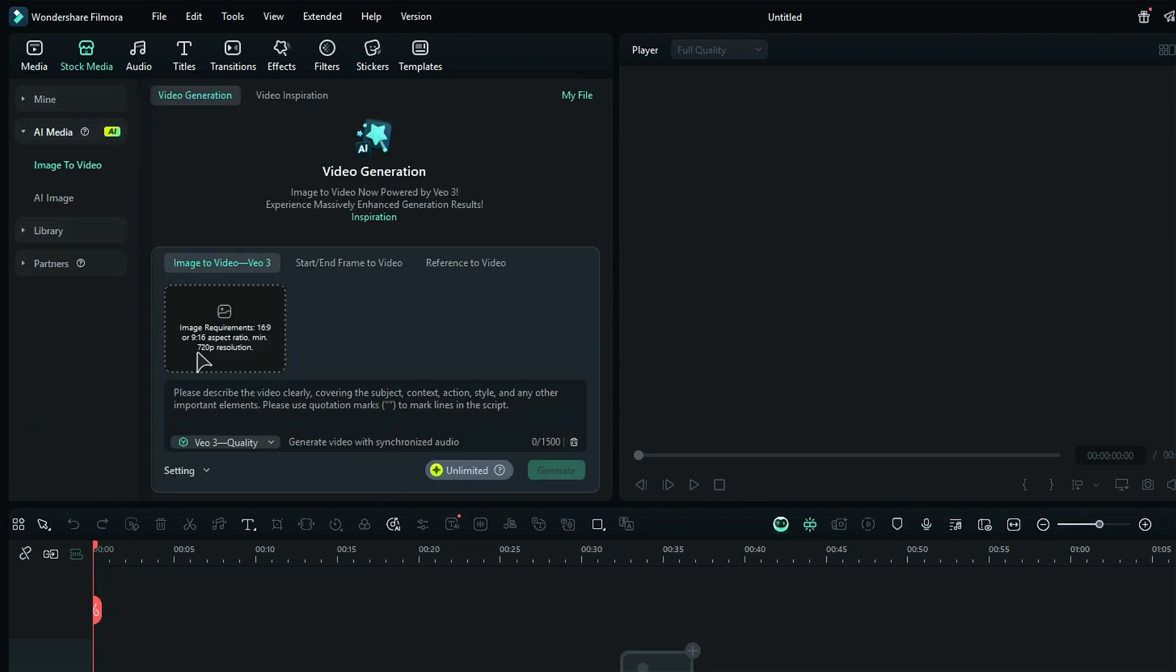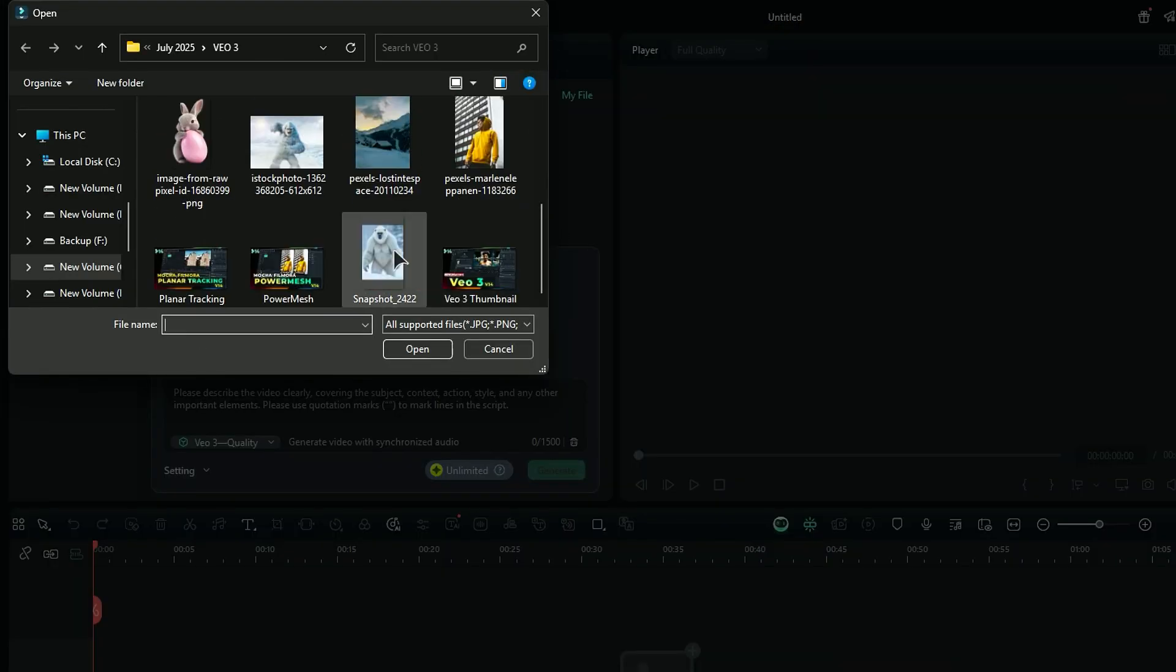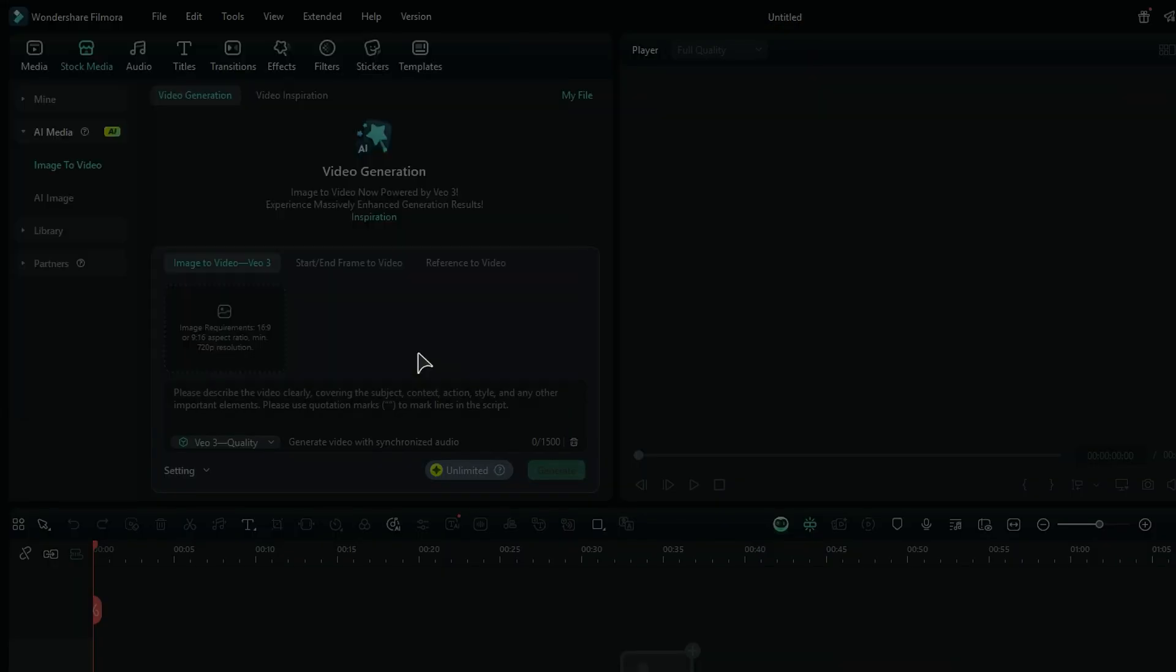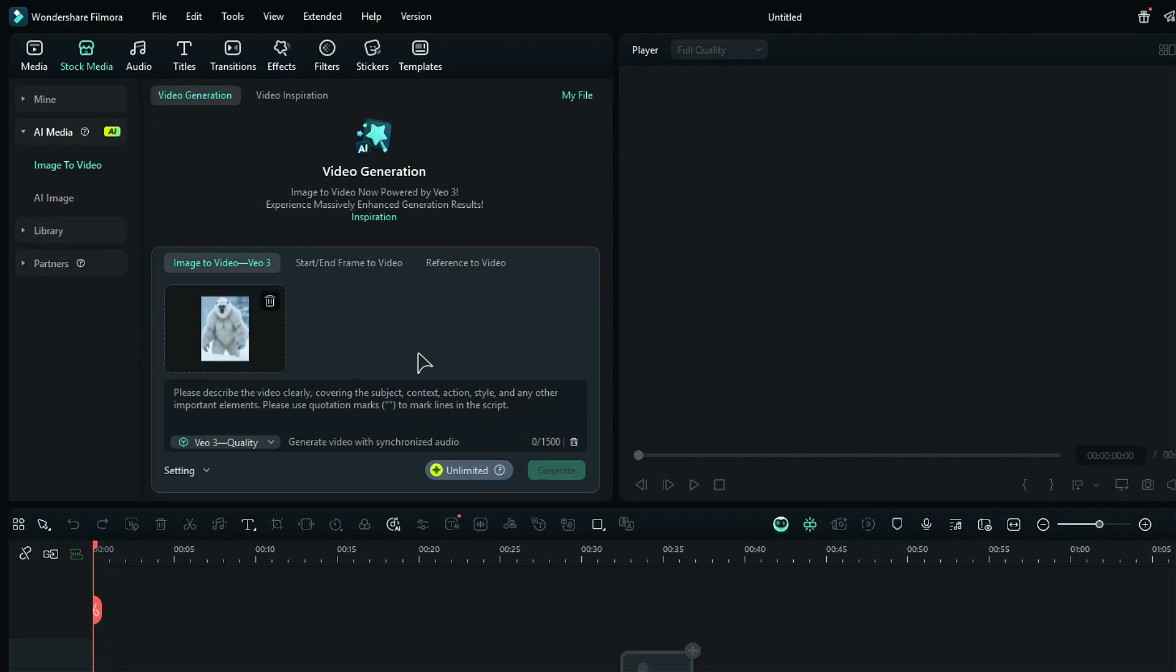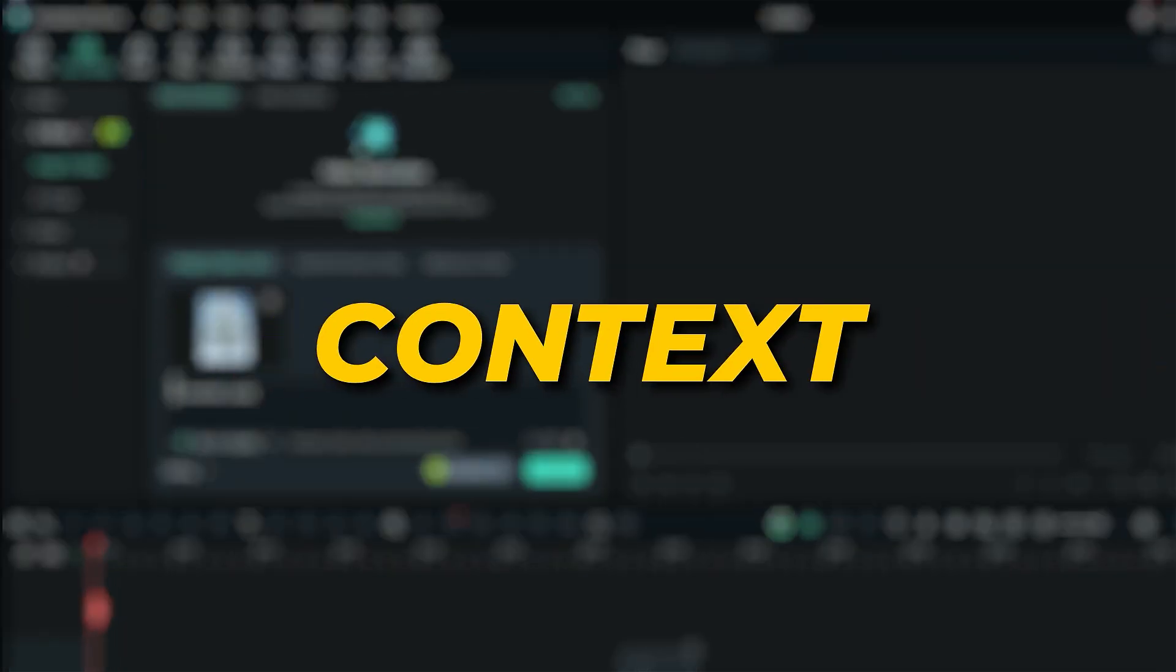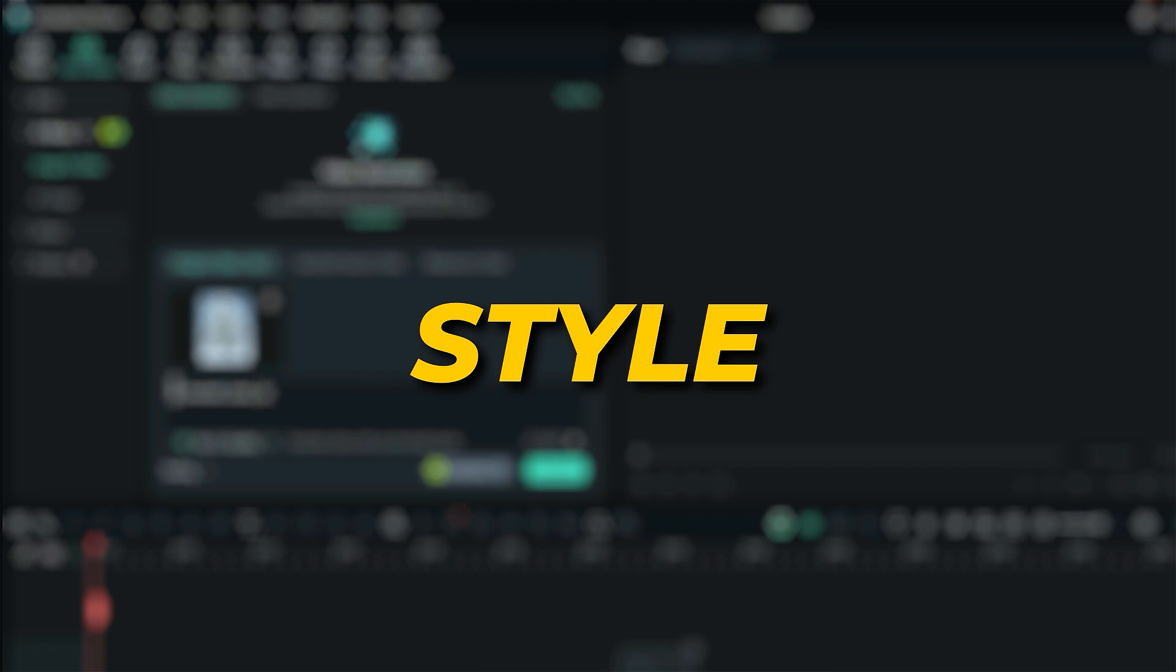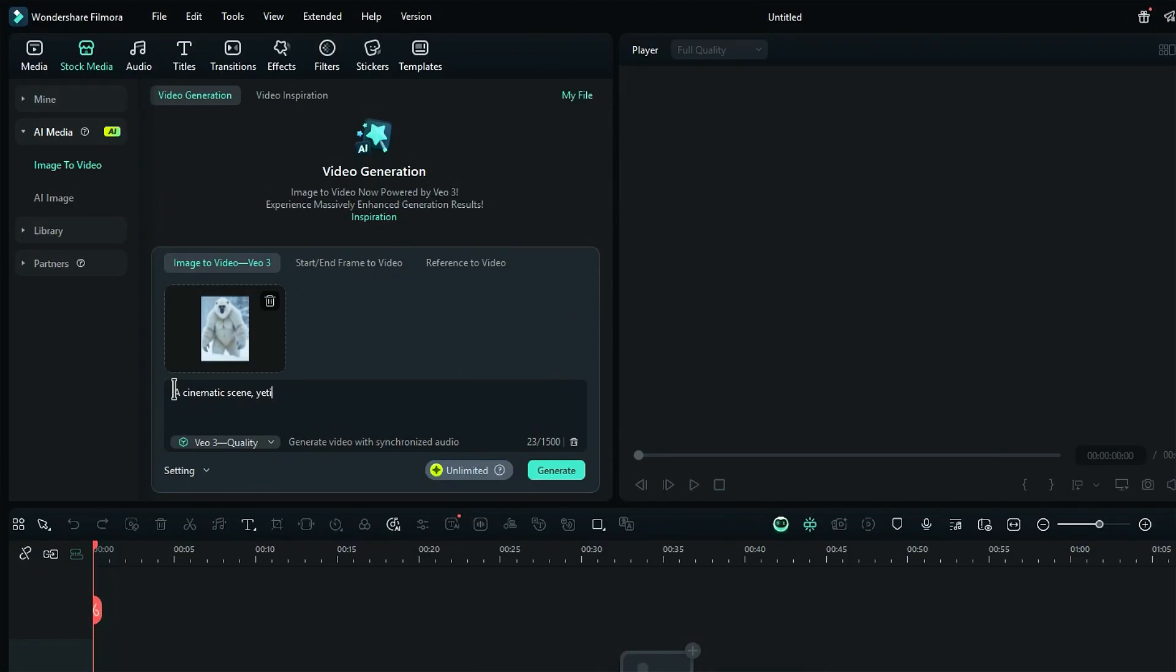All you need to do is upload a reference image, like a character, a location, or a cool background. Then in the prompt writing box, describe what you want your video to be about. Make sure to cover the subject, context, action, style, and any other details you think are important. The more you can describe it, the better your video will turn out. You can even add scripts to make your character speak.